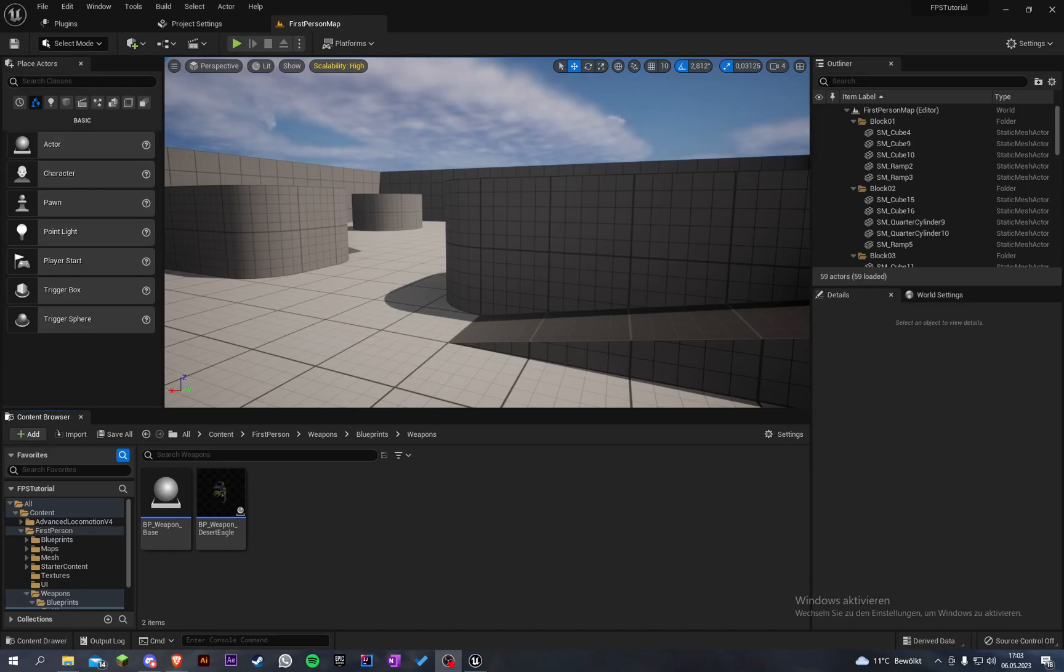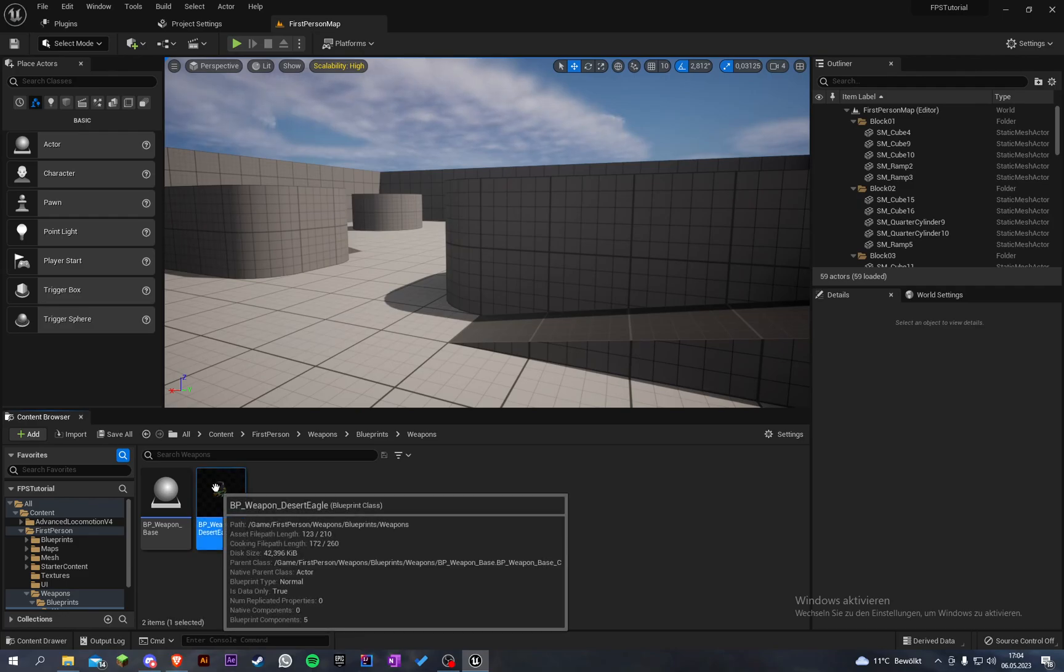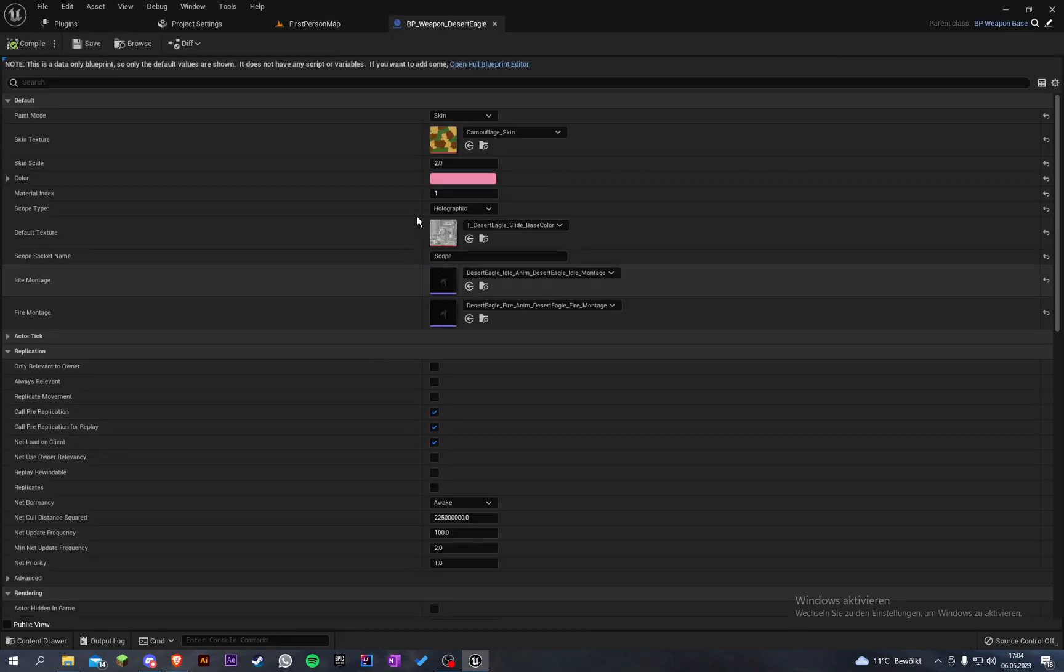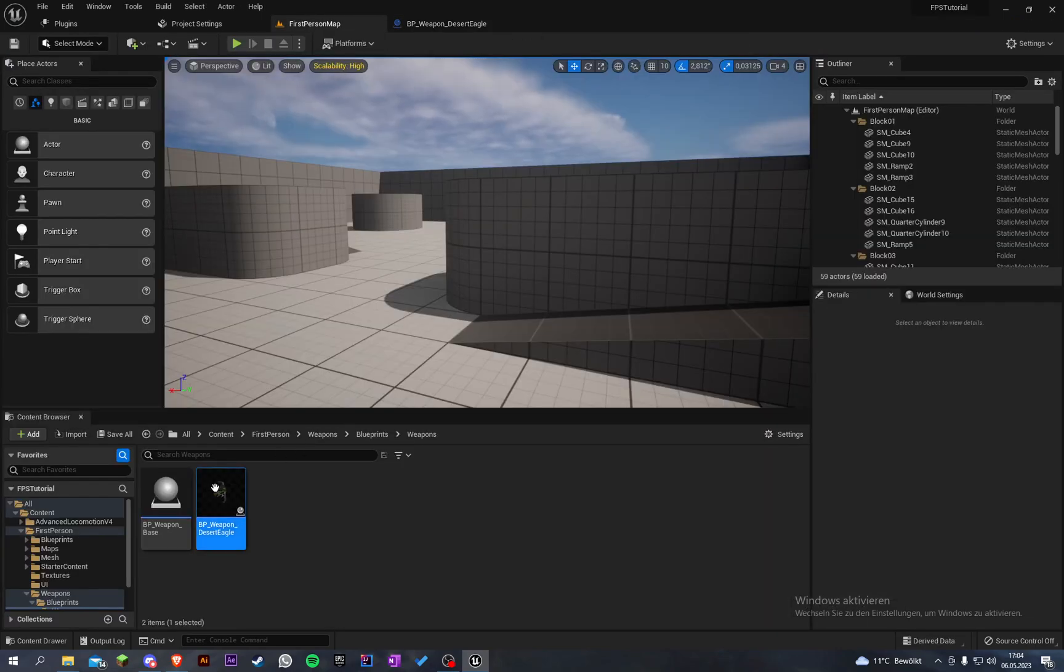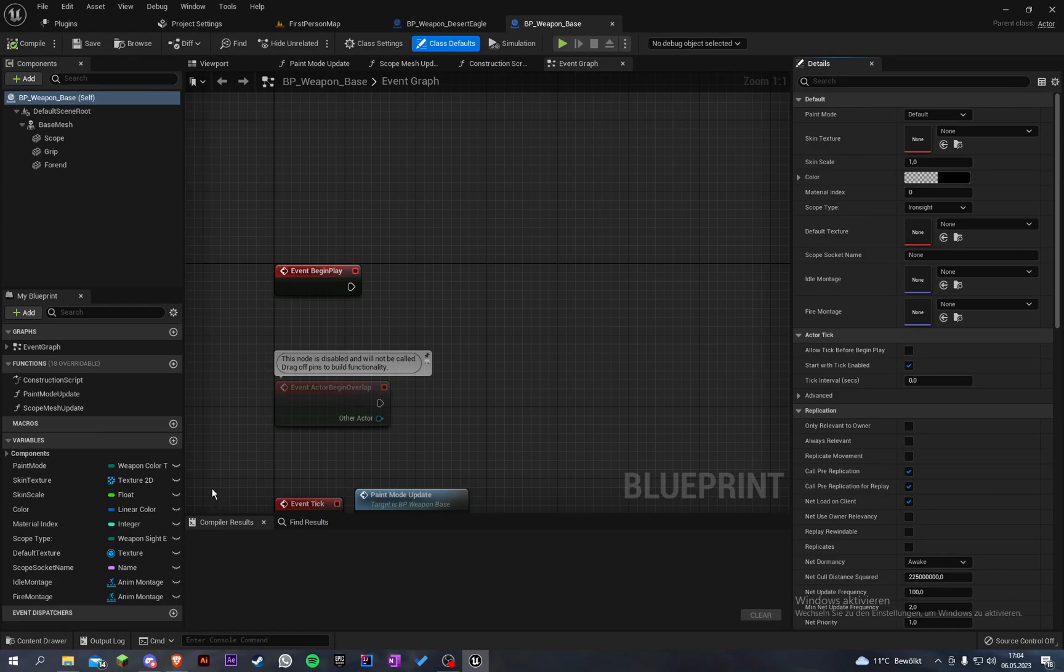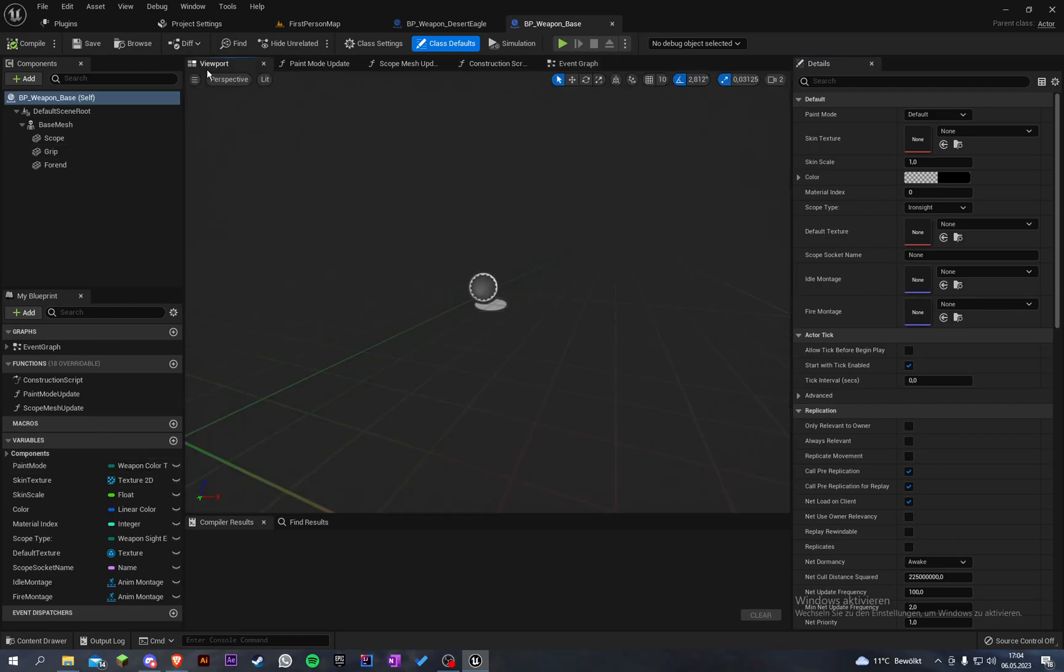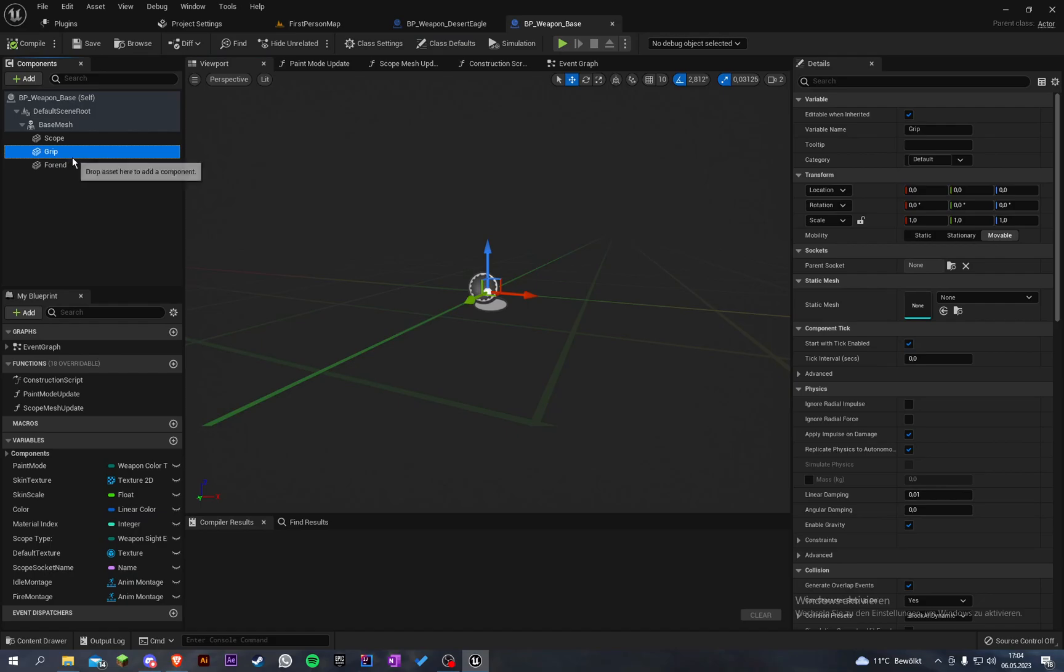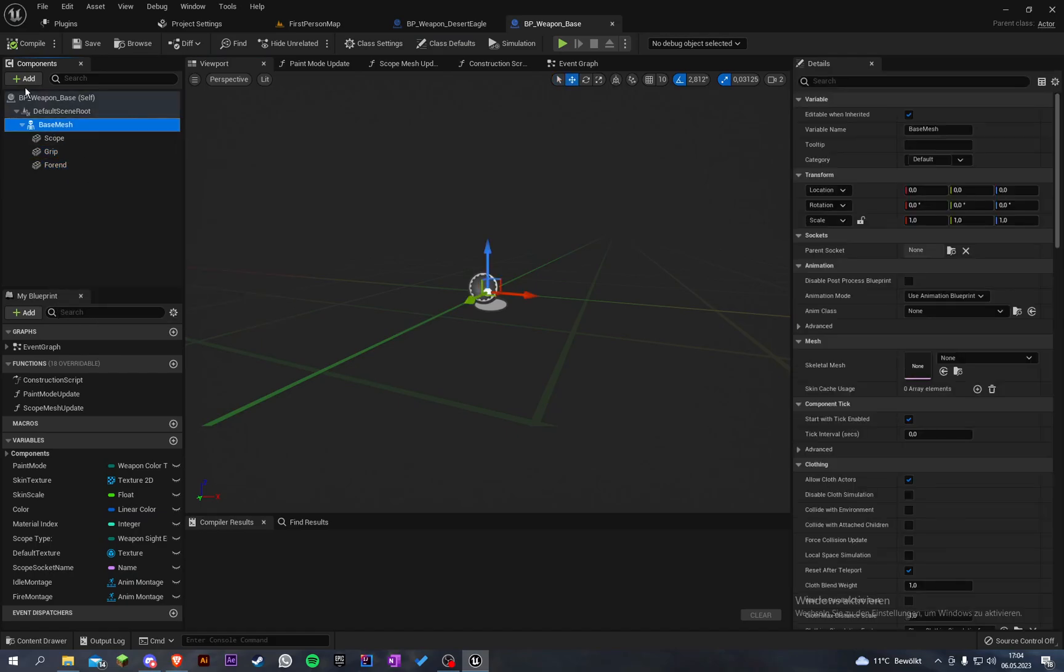Welcome back to my Unreal Engine first person animation tutorial series. In the last episode I created a poster saying we're going to do barrel types. We already have in our base weapon class a variable, but we don't have any variable for this. We have a little mesh here for the grip or the forehand.